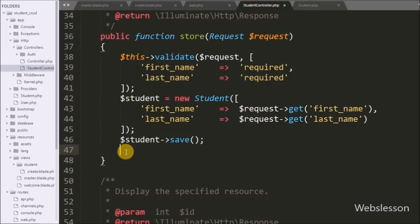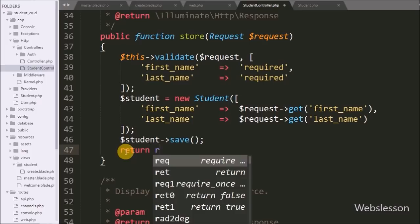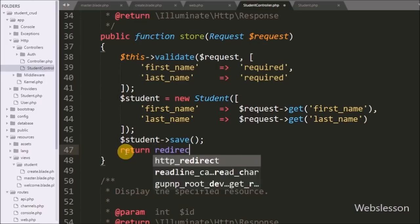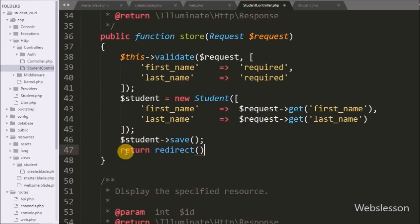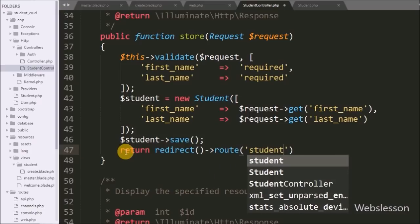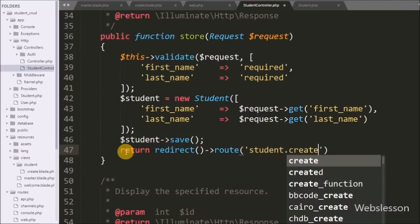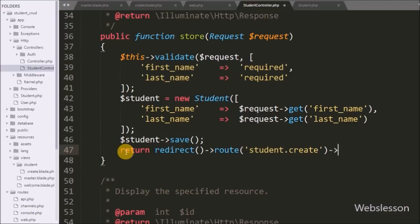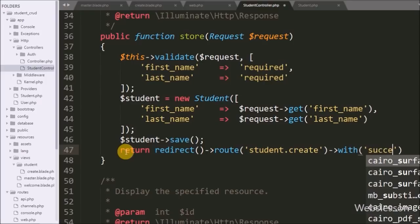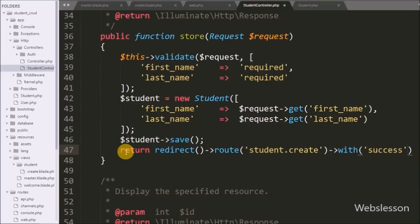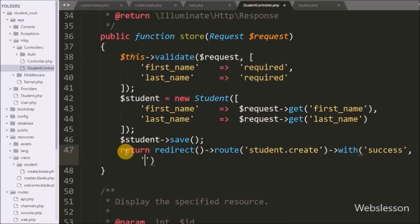After saving, we want to redirect back to the create form. We write: return back()->with('success', 'Student data inserted'). This redirects to the create student form with either a success or validation message.